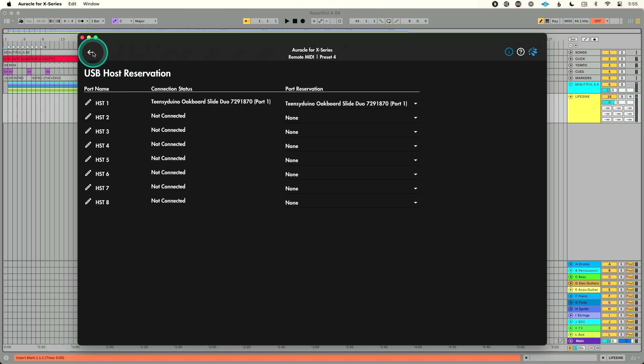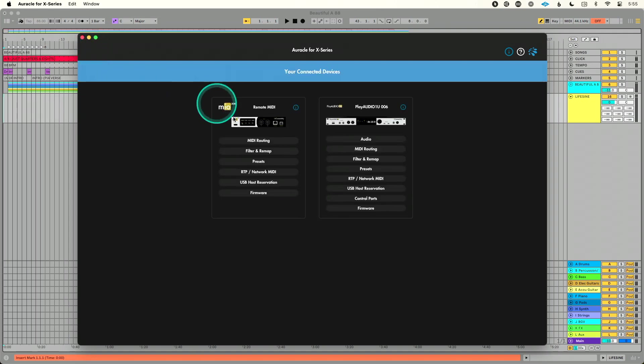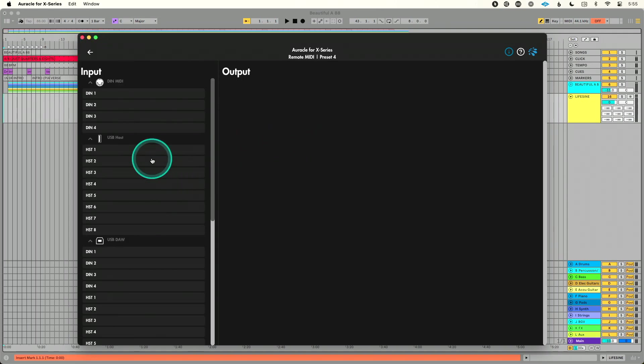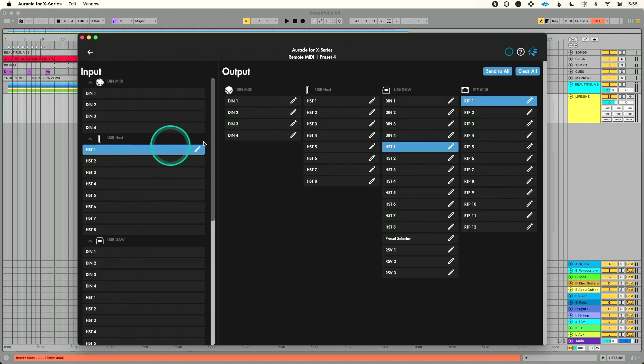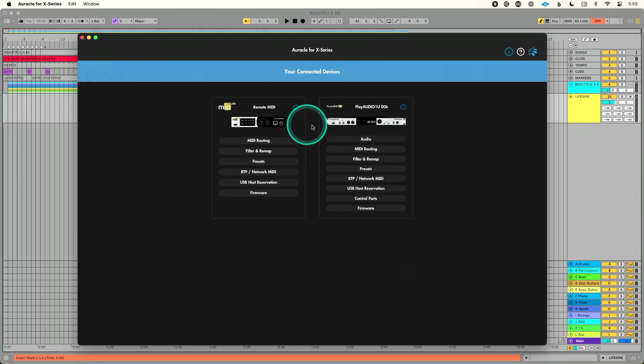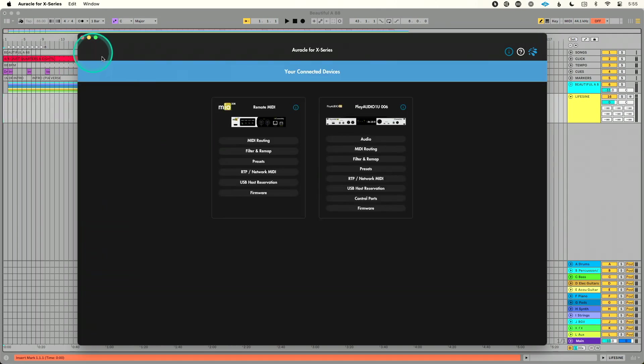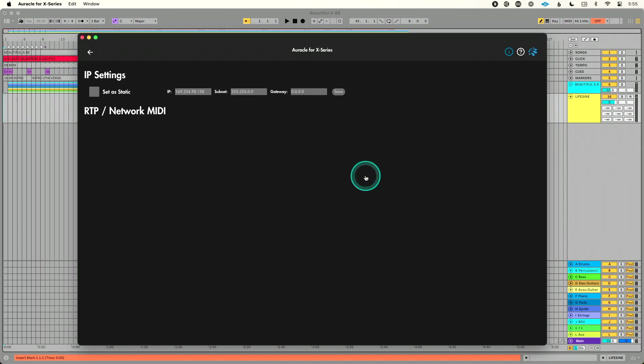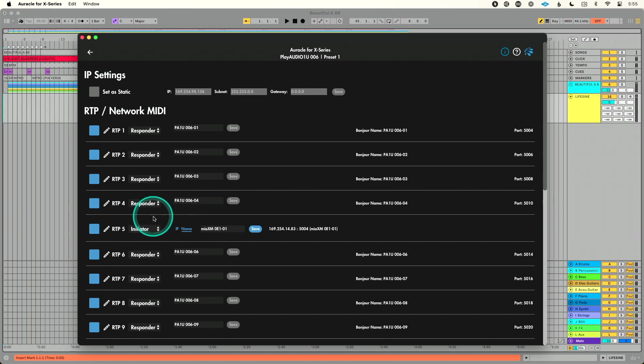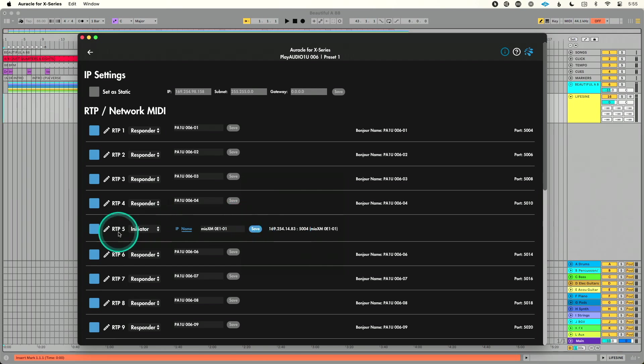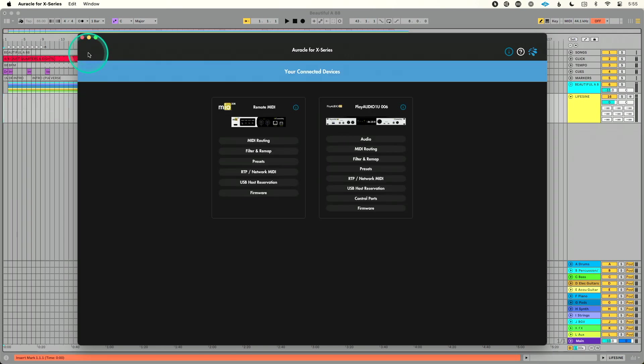First we plugged our MIDI controller into our USB host connection. We assigned it to host one. Then we made sure in MIDI routing that we are routing from host one to RTP1, which we are. Okay, and then we said let's go in and copy RTP1's name, which we did. And then we went over to our PlayAudio 1U and we said let's go to RTP5, set this to initiator, paste, hit save, and we've now connected. So host one on our MIO XM is now being sent to RTP5 on our PlayAudio 1U.